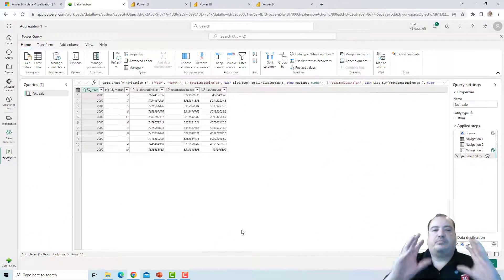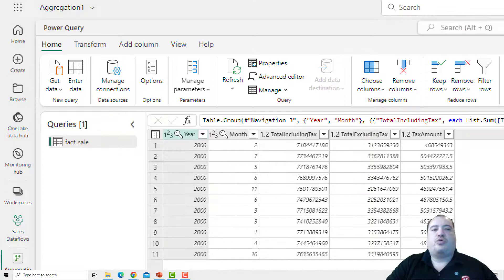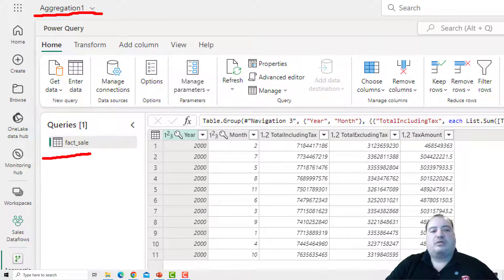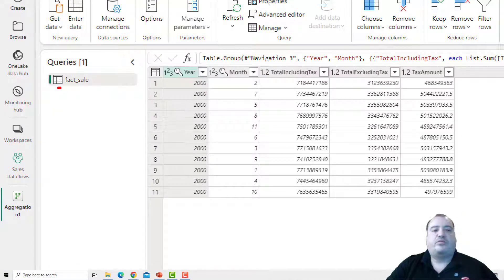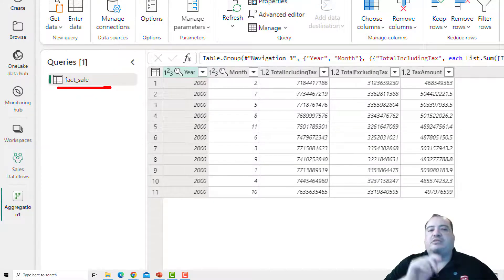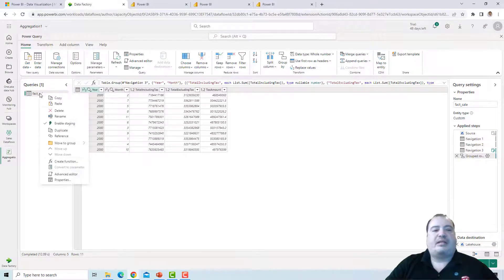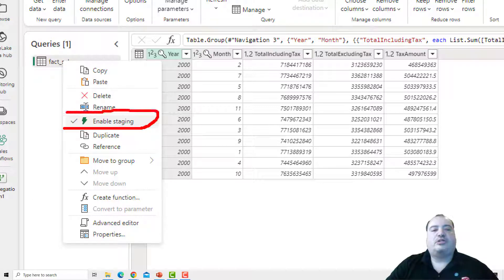I'm on the Fabric portal with a Dataflow Gen 2 open called Aggregation 1, and the query is called Fact Sale. How do I know if staging is enabled for this query? The first indicator is the format of the name — if staging is disabled, the name is written in italic. Since it's not italic here, staging is enabled. Another option is to right-click the query and check the Enable Staging option, which confirms staging is enabled.